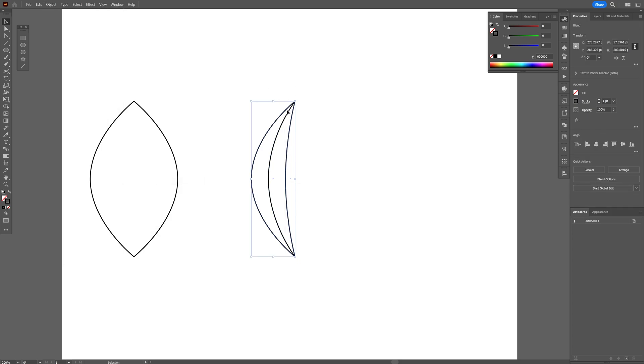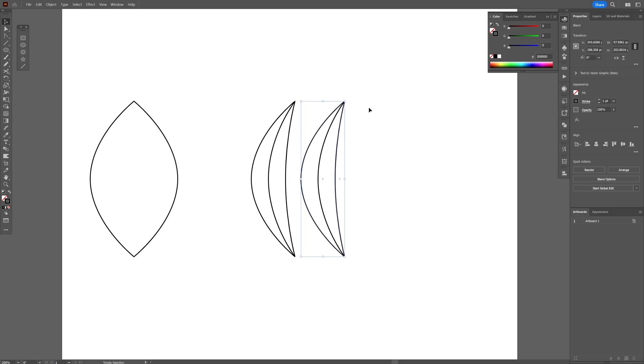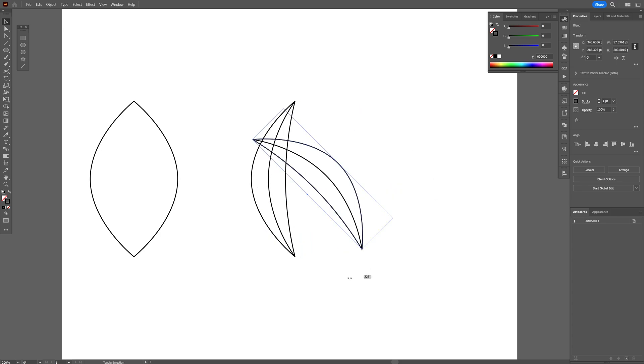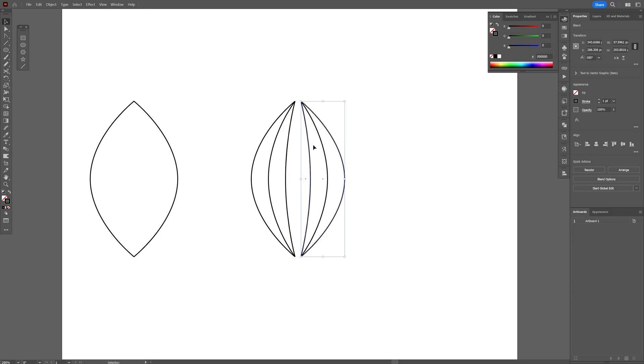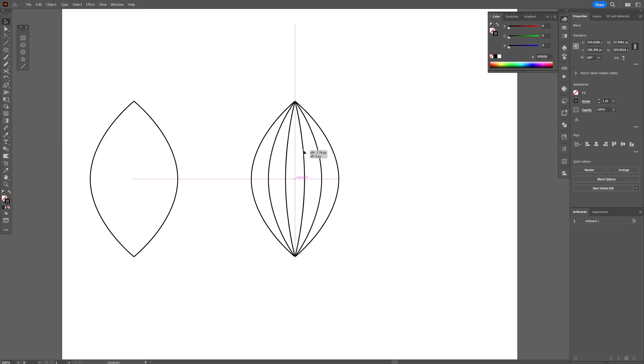Select all, press and hold Alt, drag it to the right, also press Shift to isolate. Press and hold Shift, rotate it upside down and let's connect these together.